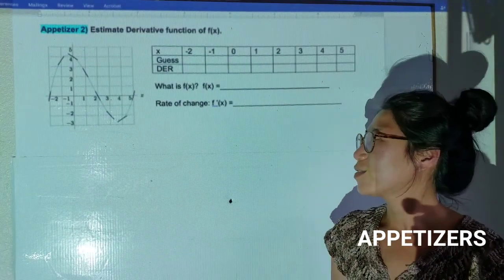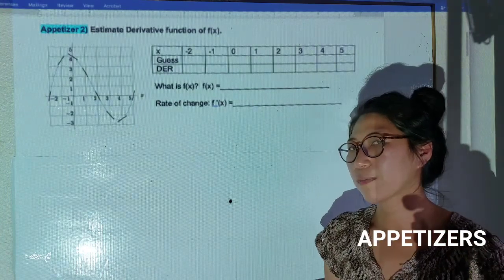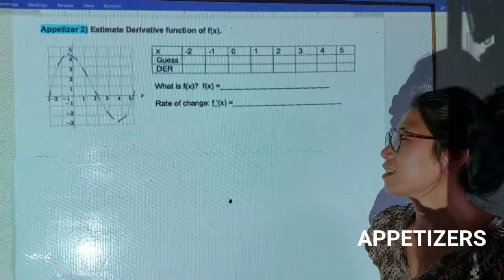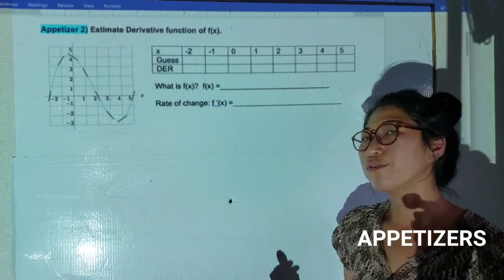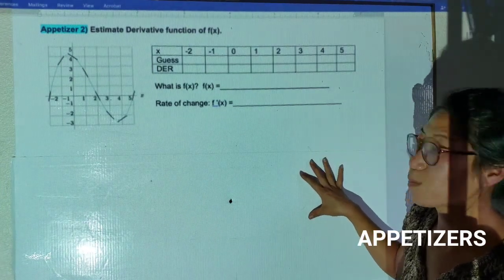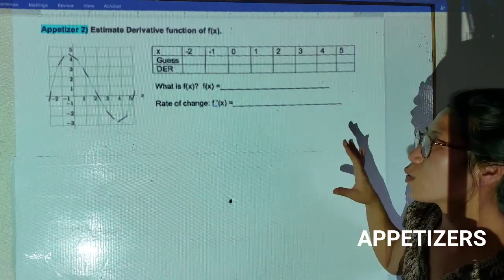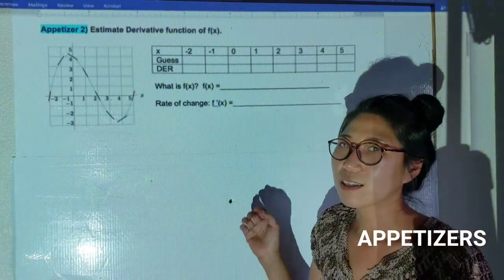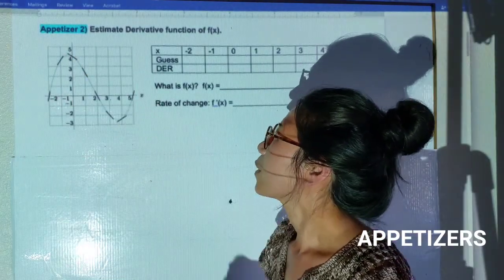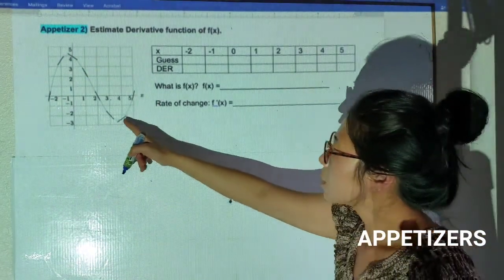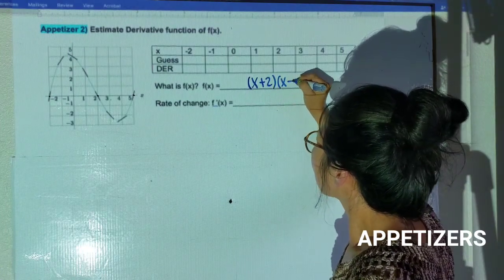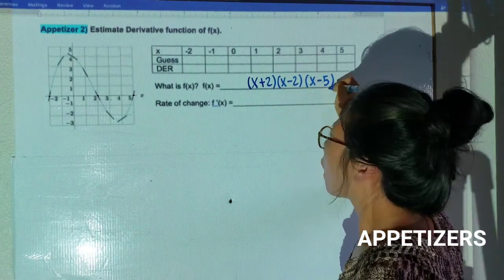Now let's start Appetizer 2. This one will take a little time — I'm going to explain it thoroughly. After this, you have one more in-class activity to do. So make it yours. We're going to do a rate of change on a ridiculously big example. I have a function given, and I can see it passes through three points, so the factors are (x+2), (x-2), and (x-5).